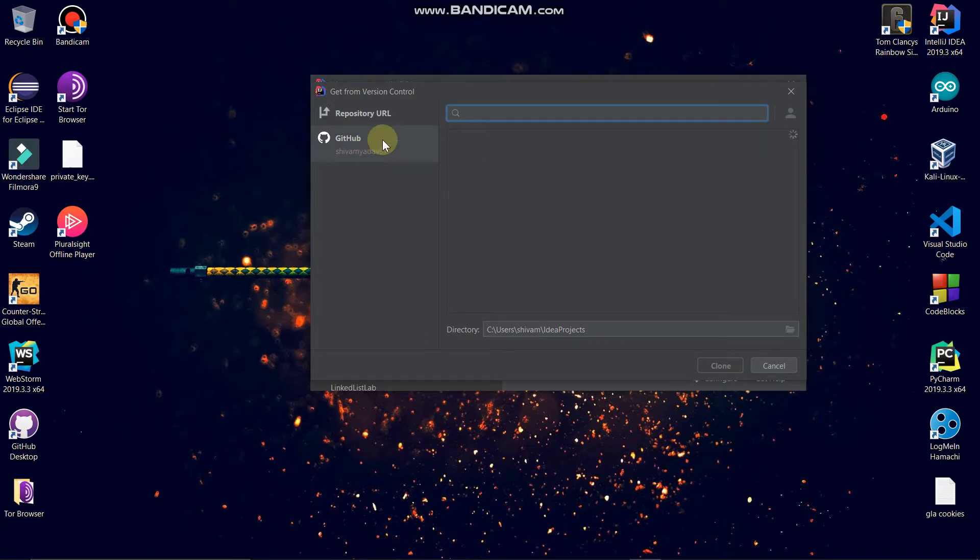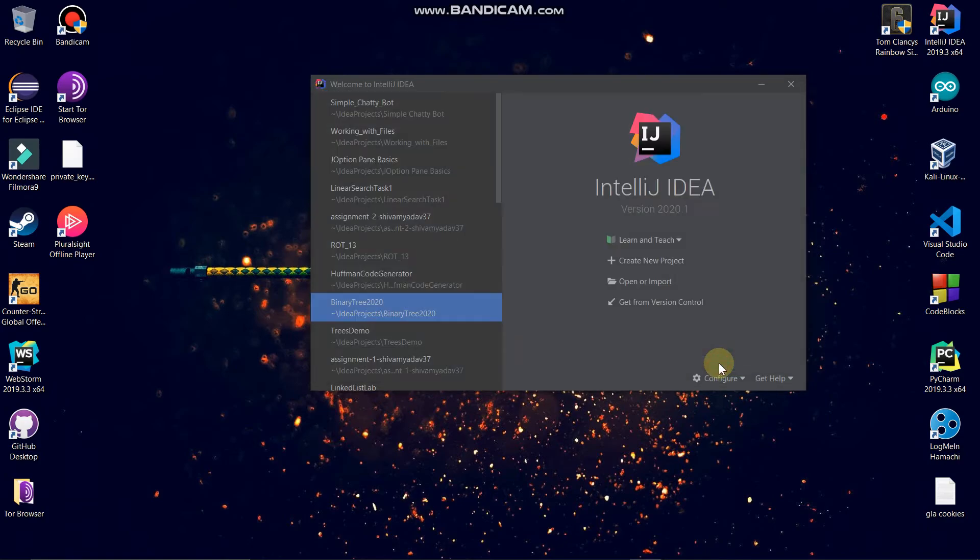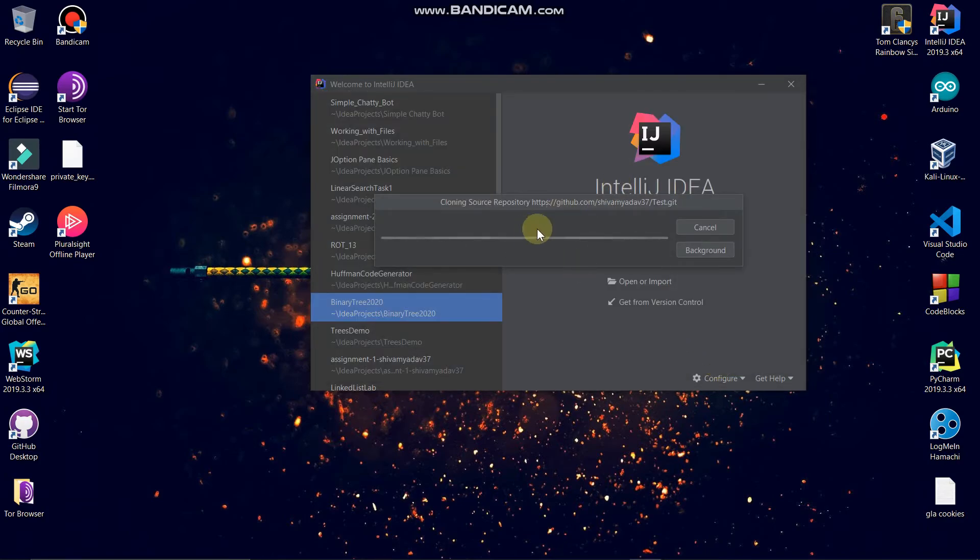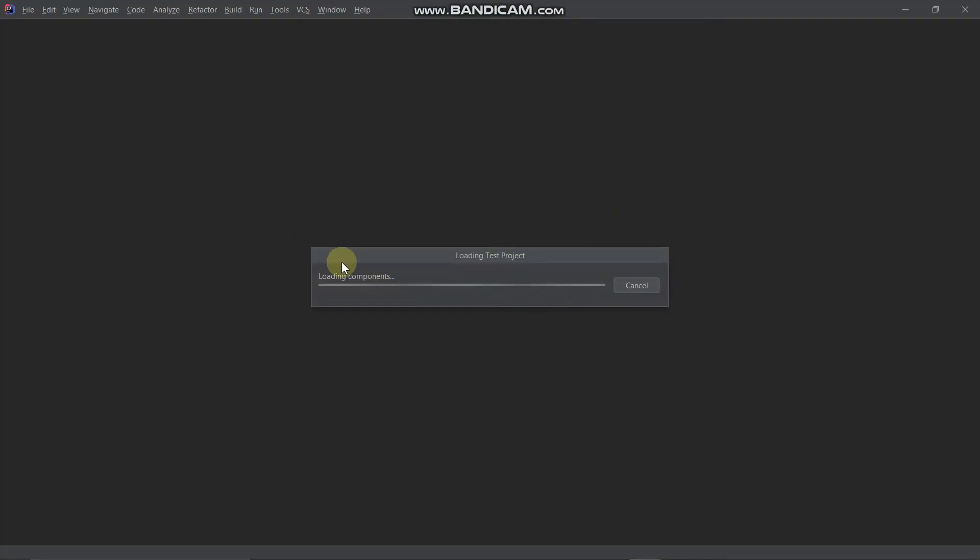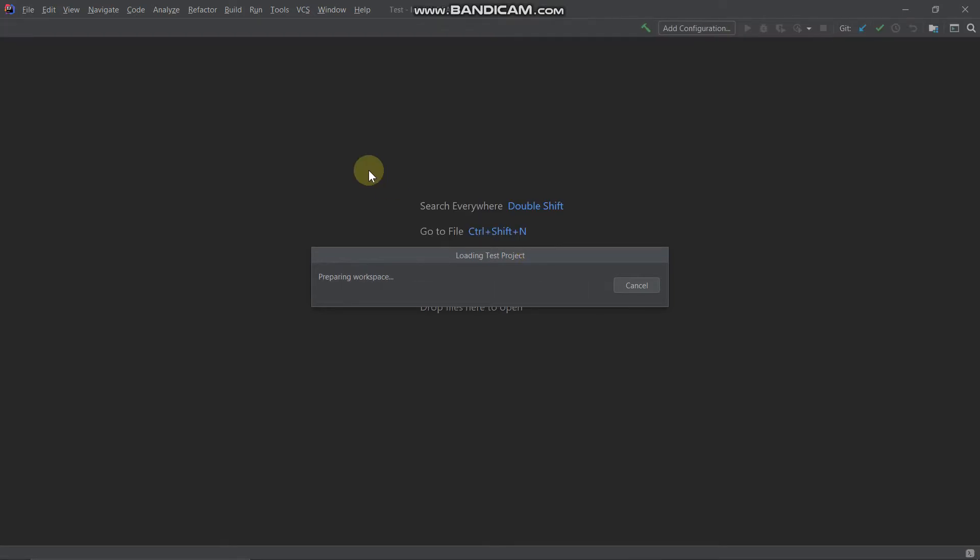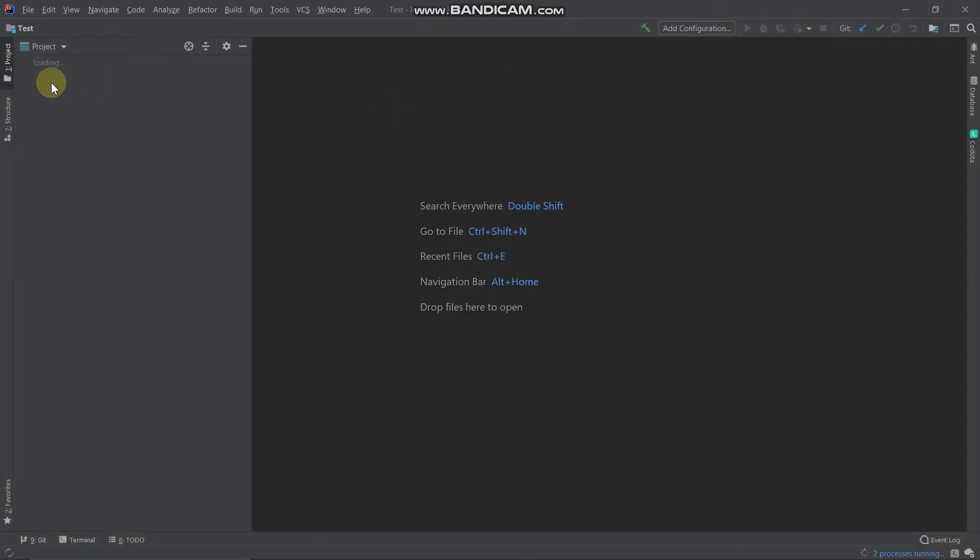So now you can clone this one. Let's clone it. It's cloning. In order to do this, you have to have an internet connection. Now yeah, we have cloned this project.